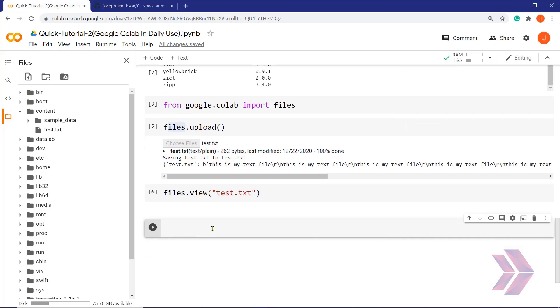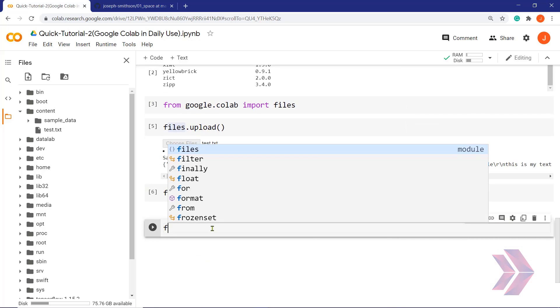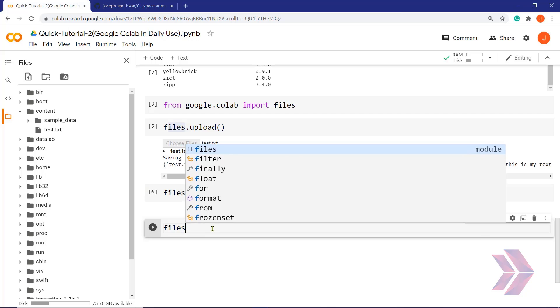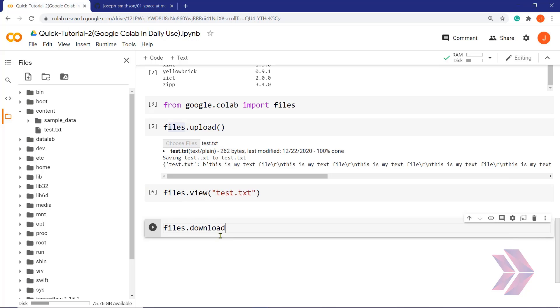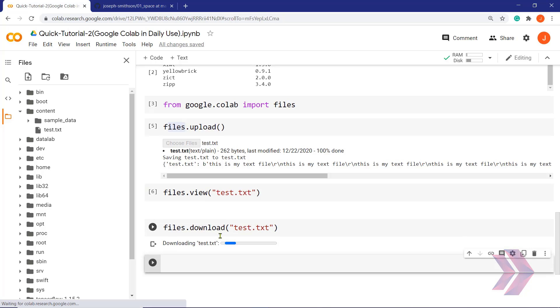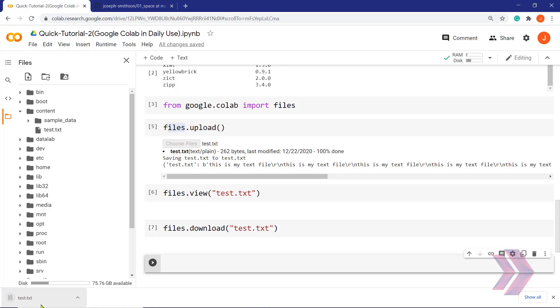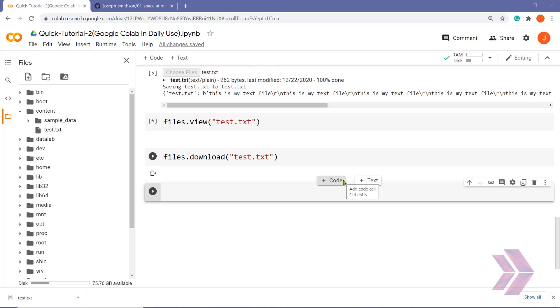And for downloading it, I have another method. You can see download method here. And if I pass the name of my txt file and run it, you can see it downloaded it to my local machine here.